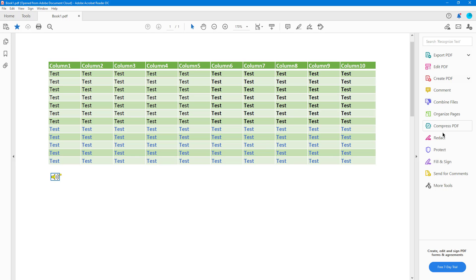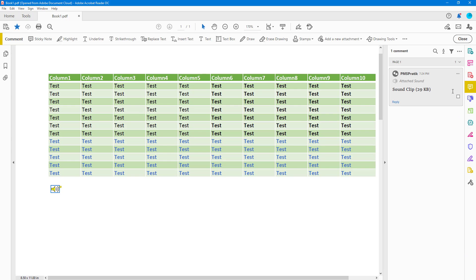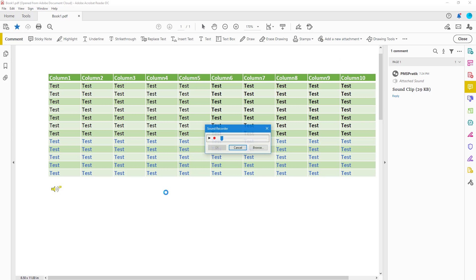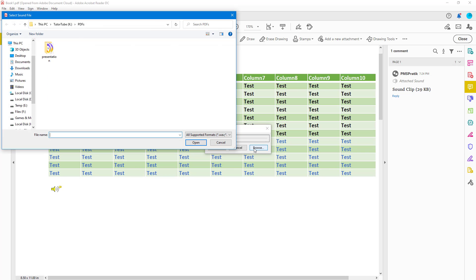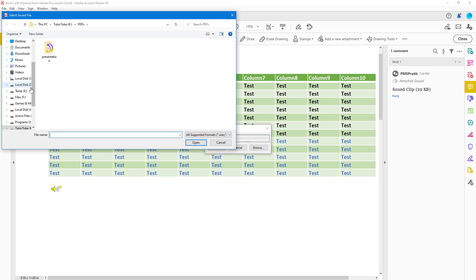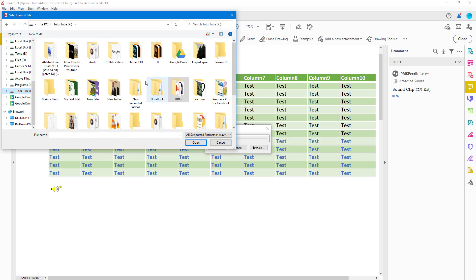Another thing you can do is attach audio from an existing file. To do that, go to Comment, go to the same area, click on 'Record Audio,' click somewhere to place the icon, and then click on 'Browse.'